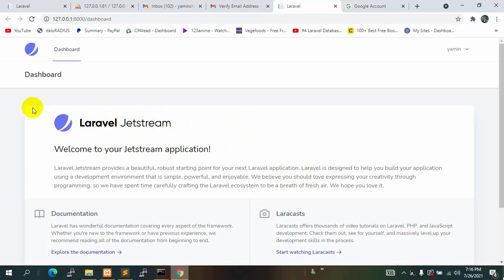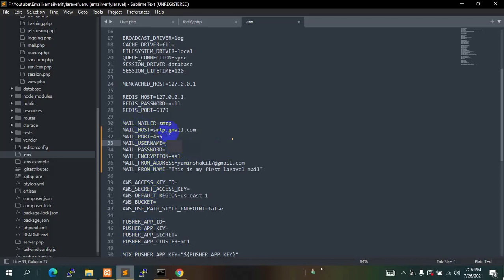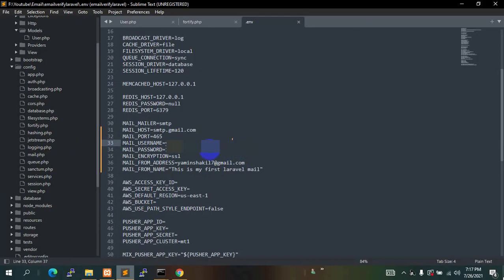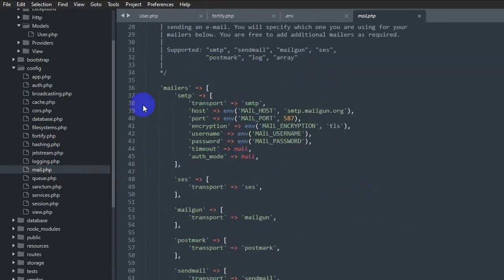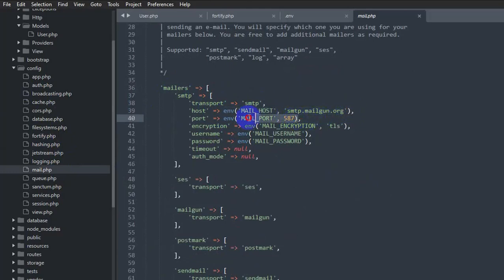One more thing I want to show you: instead of writing the email credentials in the .env file, you can also configure them directly in config/mail.php. There you can see the 'mailers' > 'smtp' array — it currently reads values from the .env. You can directly specify the host, port, encryption, username, and password there. This is useful if you want to add email configuration dynamically, such as allowing an admin to set the email address at runtime.